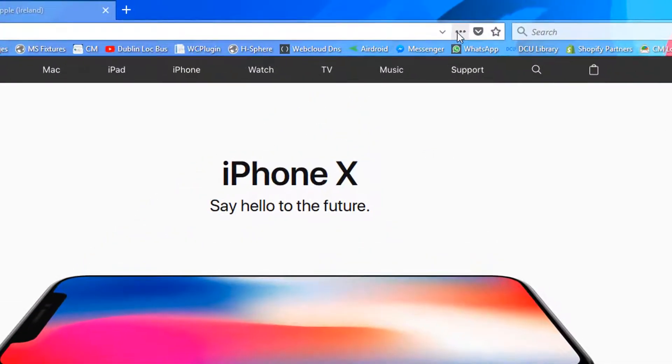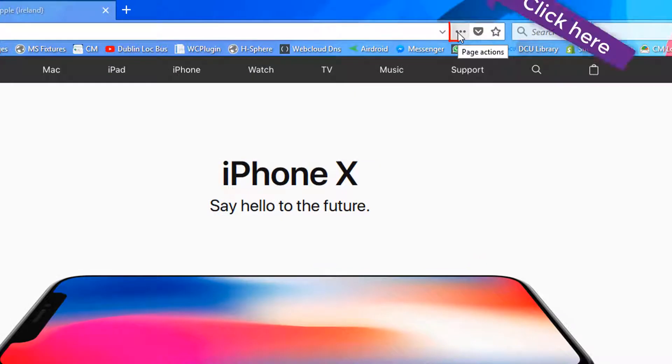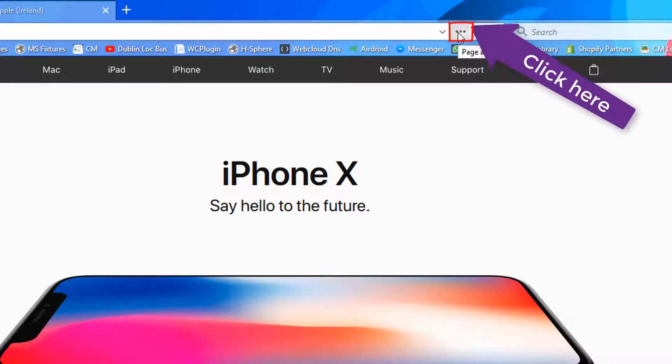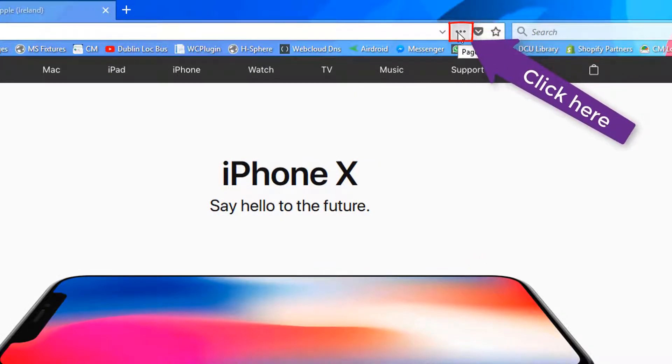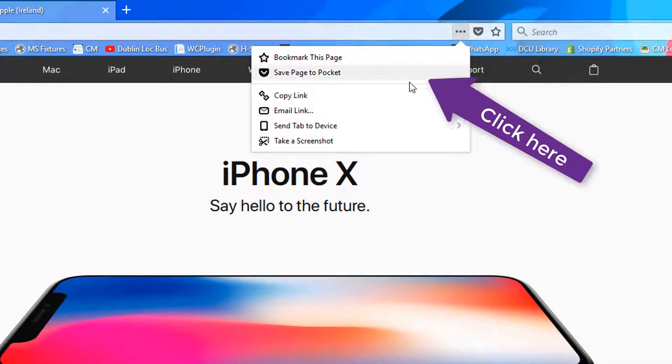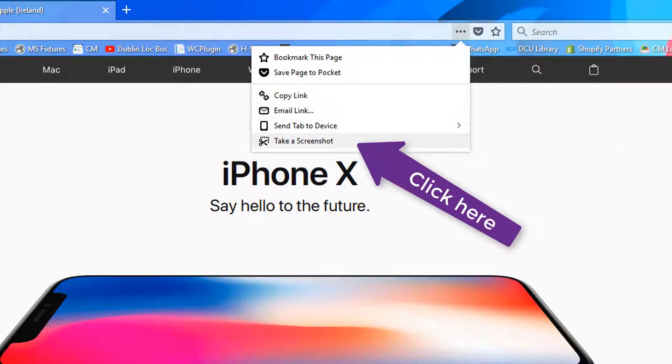So you just go up and click on the three dots to access the screenshot functionality. Click here and then go down to take a screenshot.